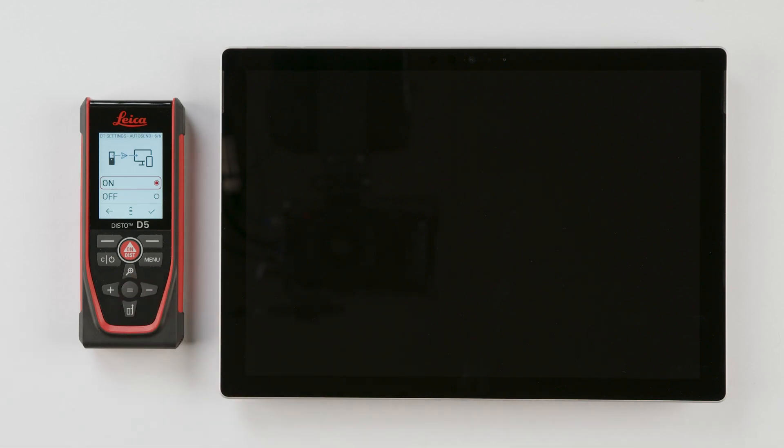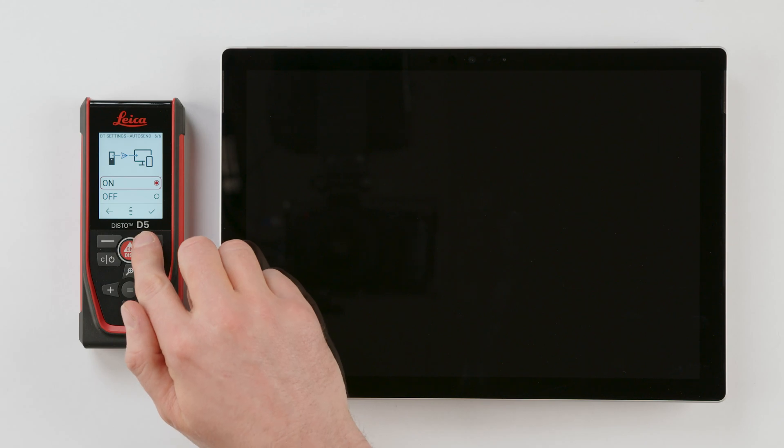Step 6: Autosend. Select On if you wish to automatically send a value after each measurement. Confirm this selection.